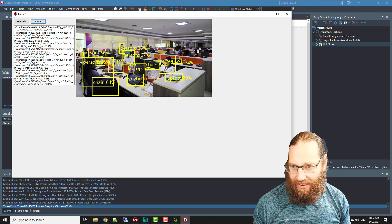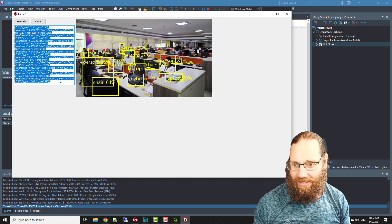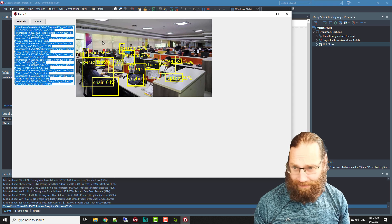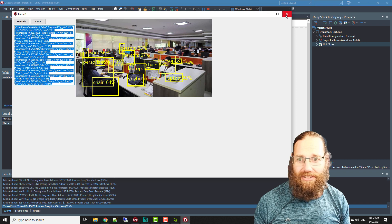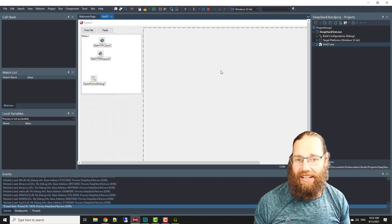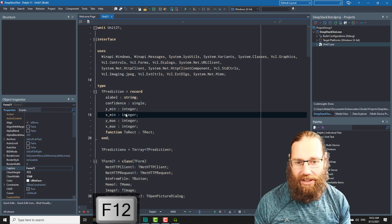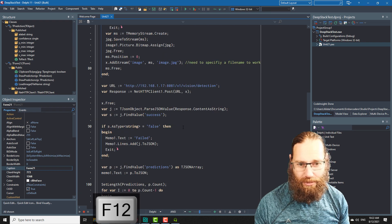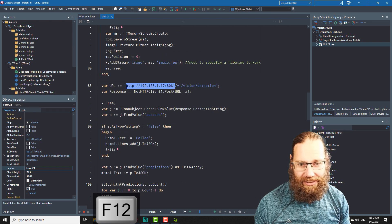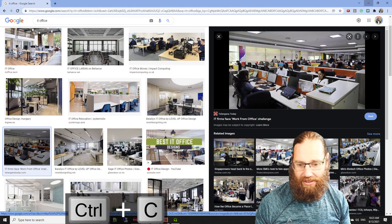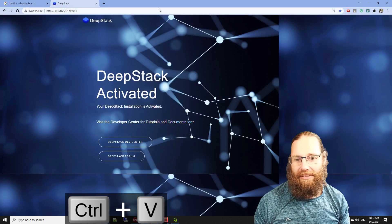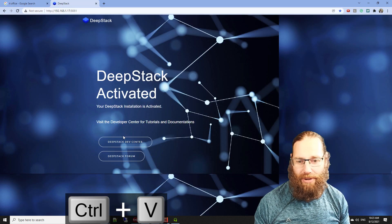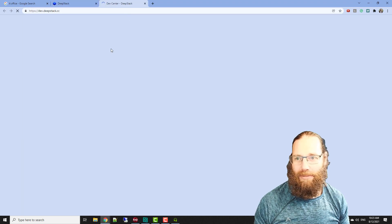Now this is the actual response that I get back from DeepStack. Now DeepStack is an image recognition library and if I go this is my DeepStack server and we'll see that DeepStack is running and we can have a look at the development side of things and check out the API documentation.